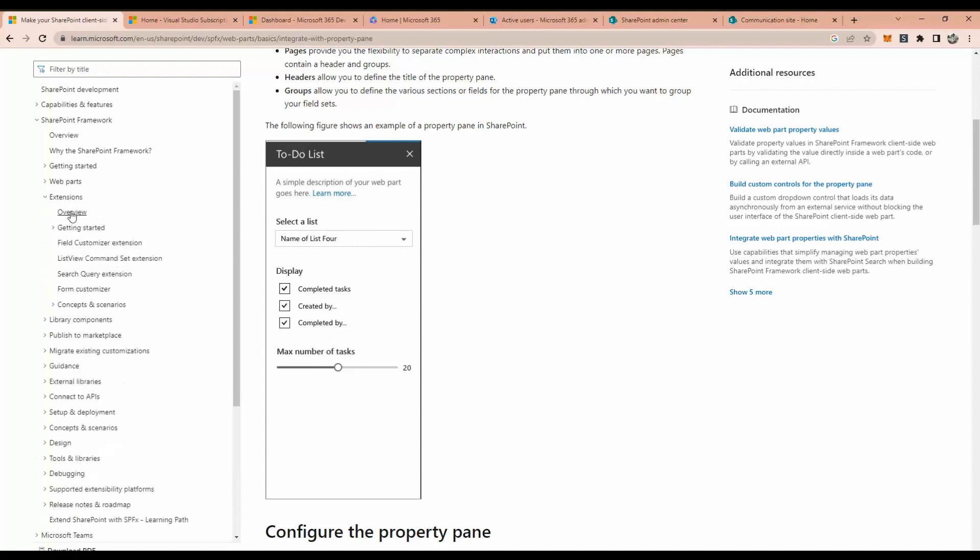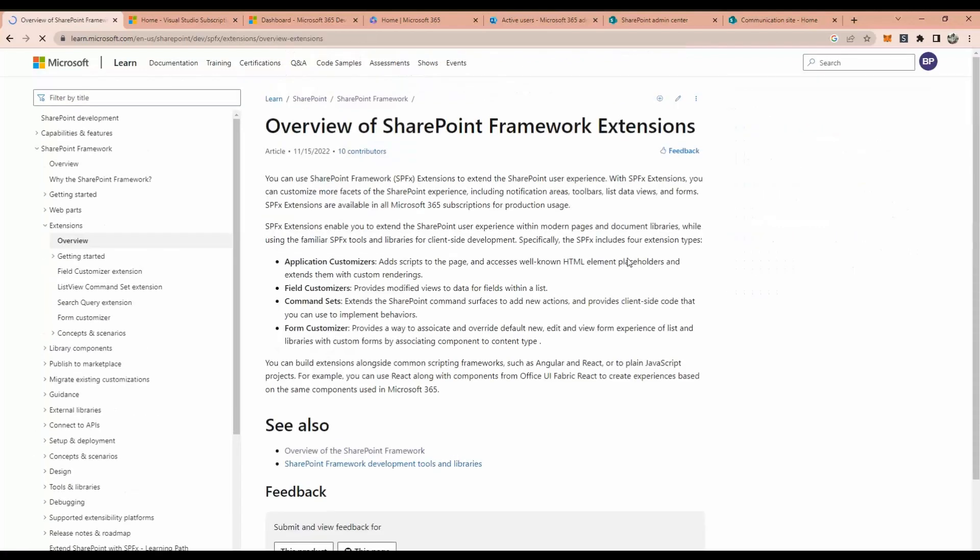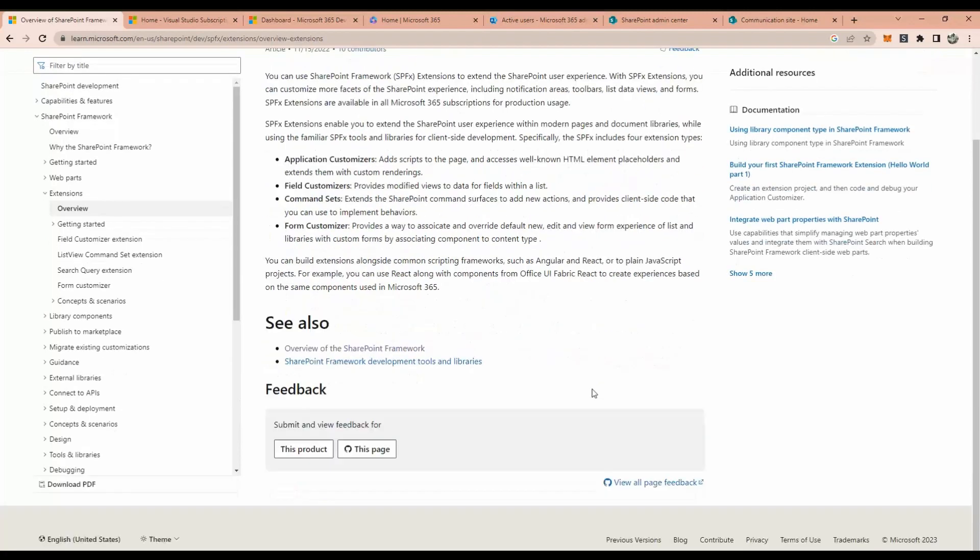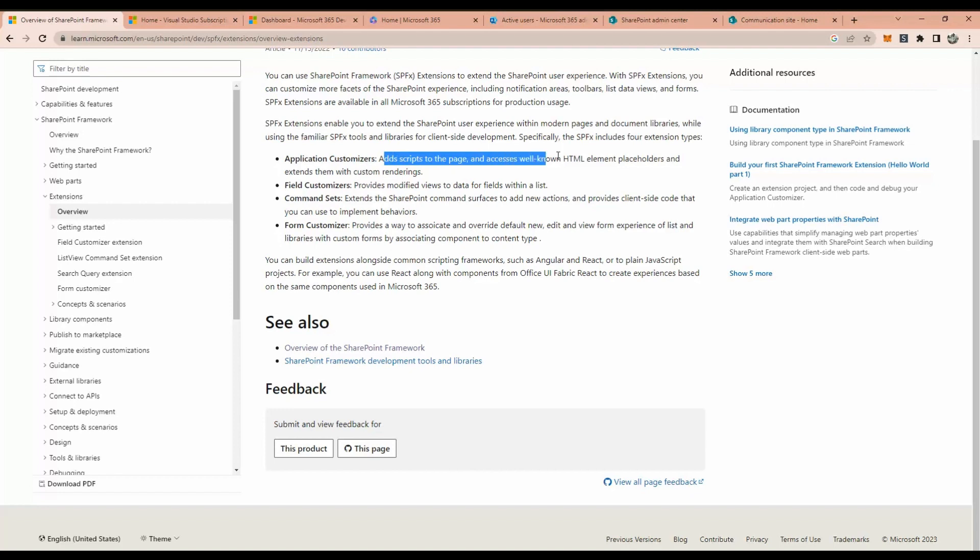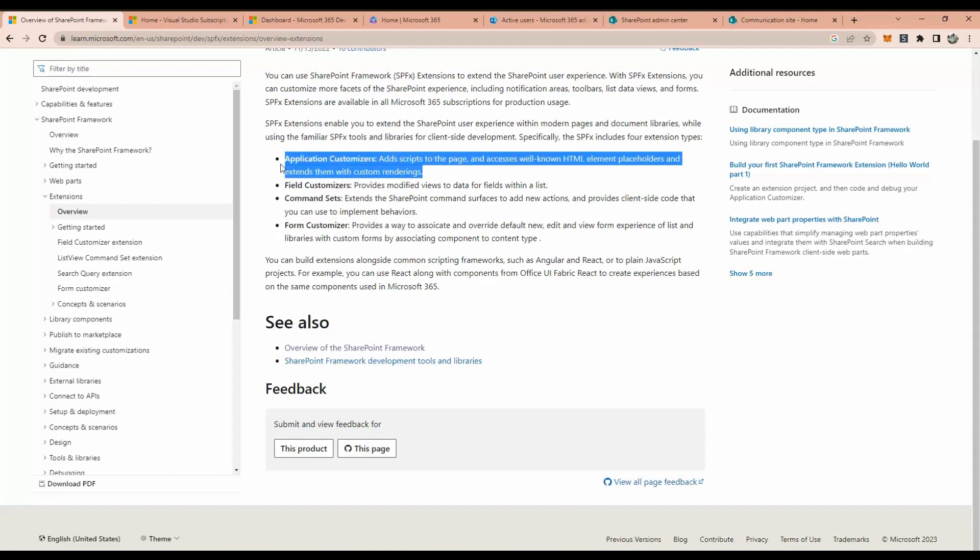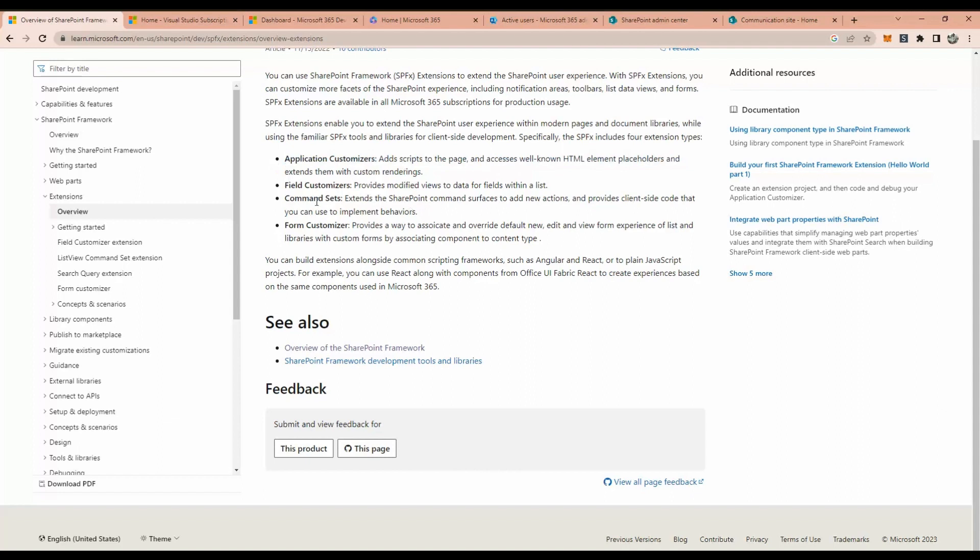And the other one we have this extensions. Extension is basically we have this application customizer, added a script, and page or HTML field customizer extender, custom renderings. And we have the field customizer.